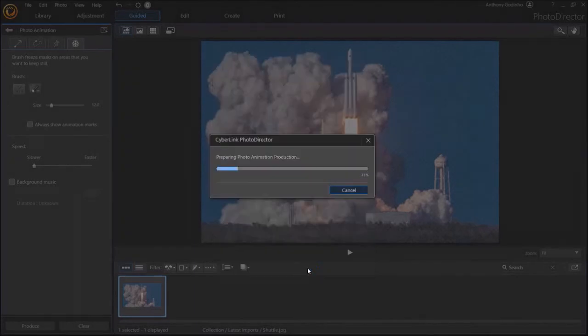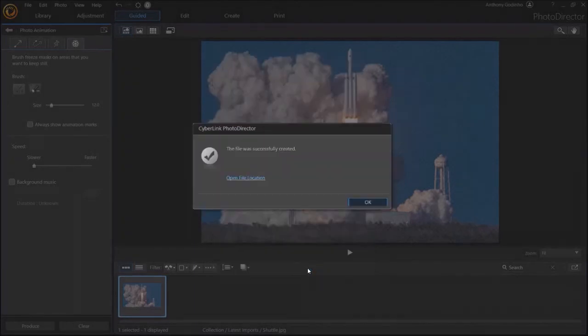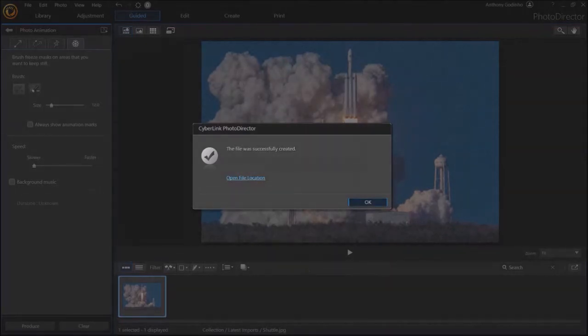It'll render the video. This could take a few seconds depending on the complexity of your project. You'll get a confirmation once it's successfully processed.